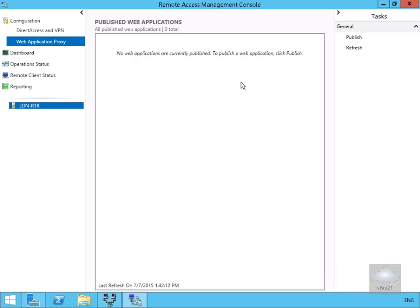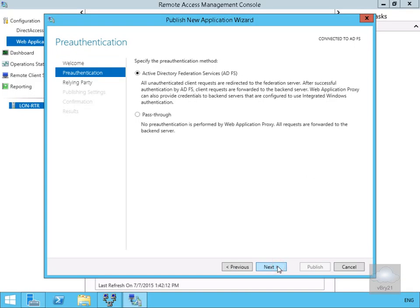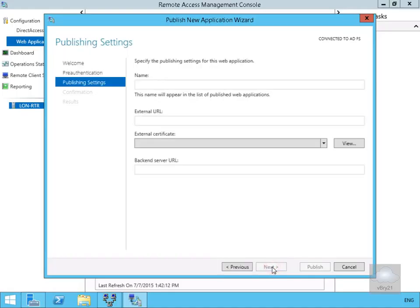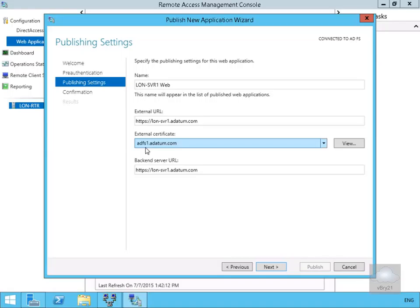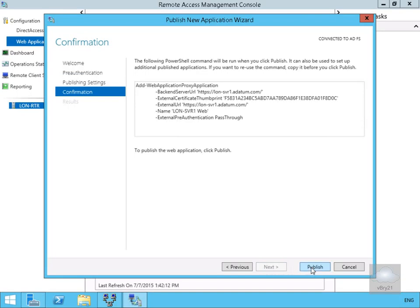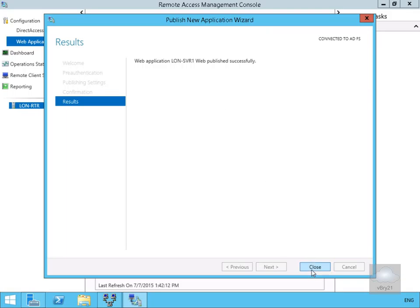Next we publish our internal website. Through Remote Access Management we click the Publish button, which launches the wizard — we select Next. On the pre-authentication page we choose Pass Through (no pre-authentication) and select Next. On the publishing settings, we name this 'lon serve one', set the external URL to https://lon-serve1.adapen.com, use the adfs1 certificate, and set the backend server URL to https://lon-serve1.adapen.com. We select Next, then on the confirmation page we select Publish — published successfully. We select Close.